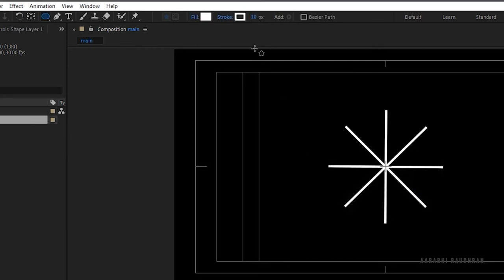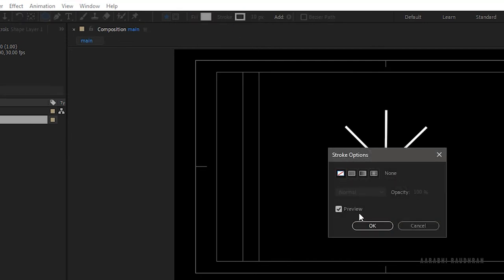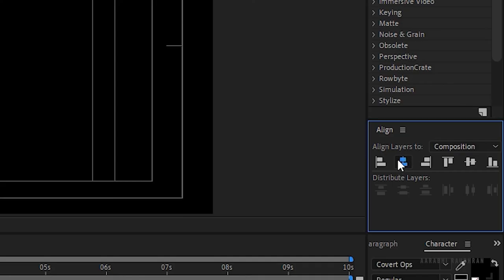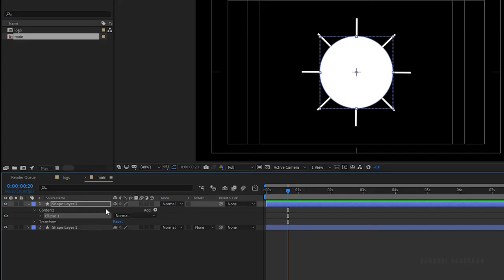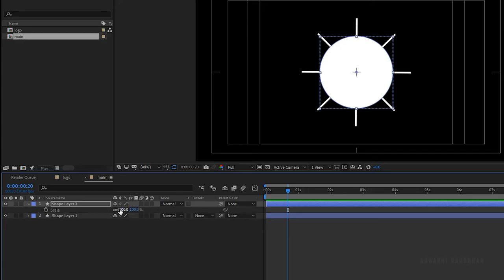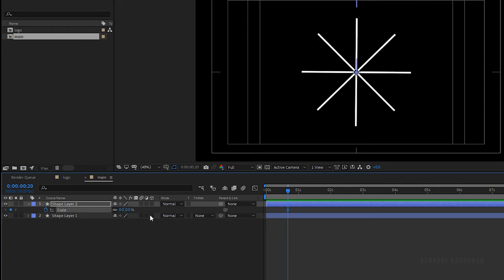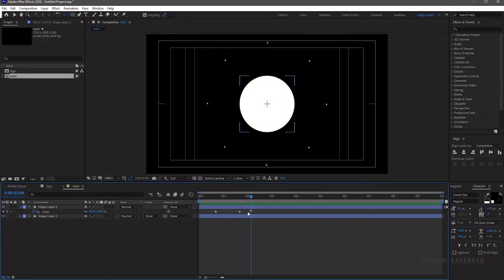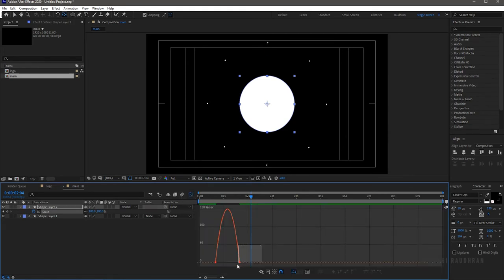Create a circle and center it. Make sure the anchor point is at the center of the circle. Create a keyframe for the scale property at the 20-frame mark and set the scale value to zero. Go to the 1 second and 20 frame mark and set the scale value to 100. Select the keyframes and press F9 to easy ease them. Open the graph editor and change the graph as shown.